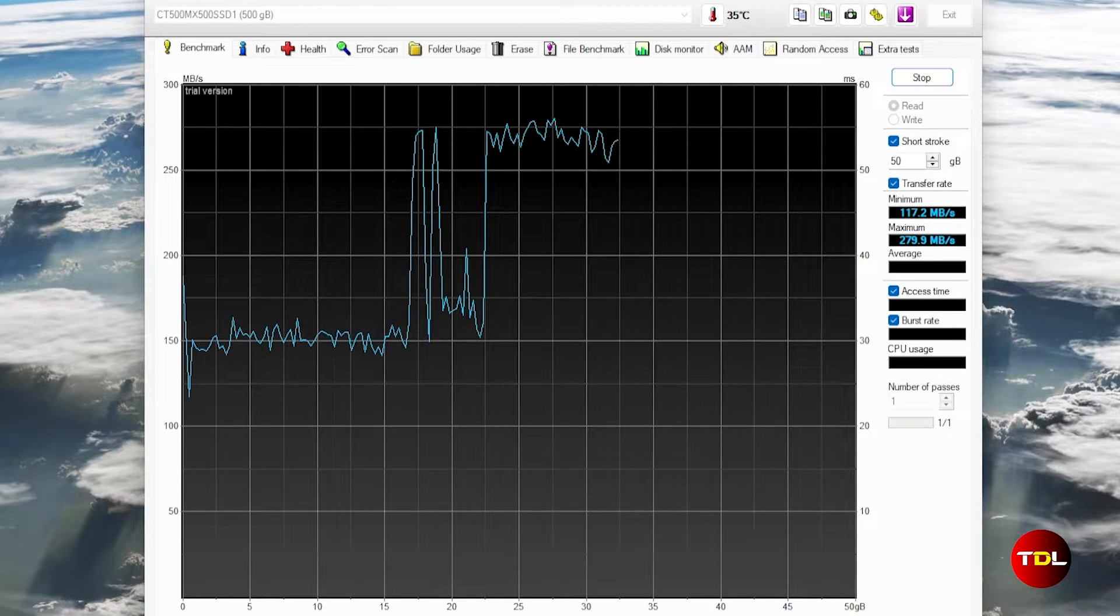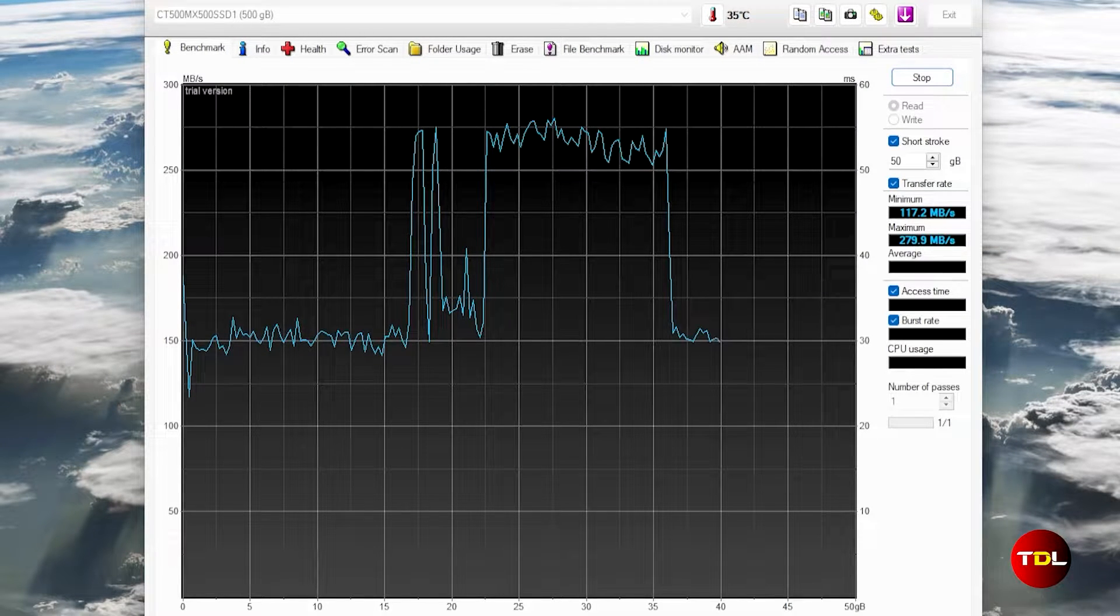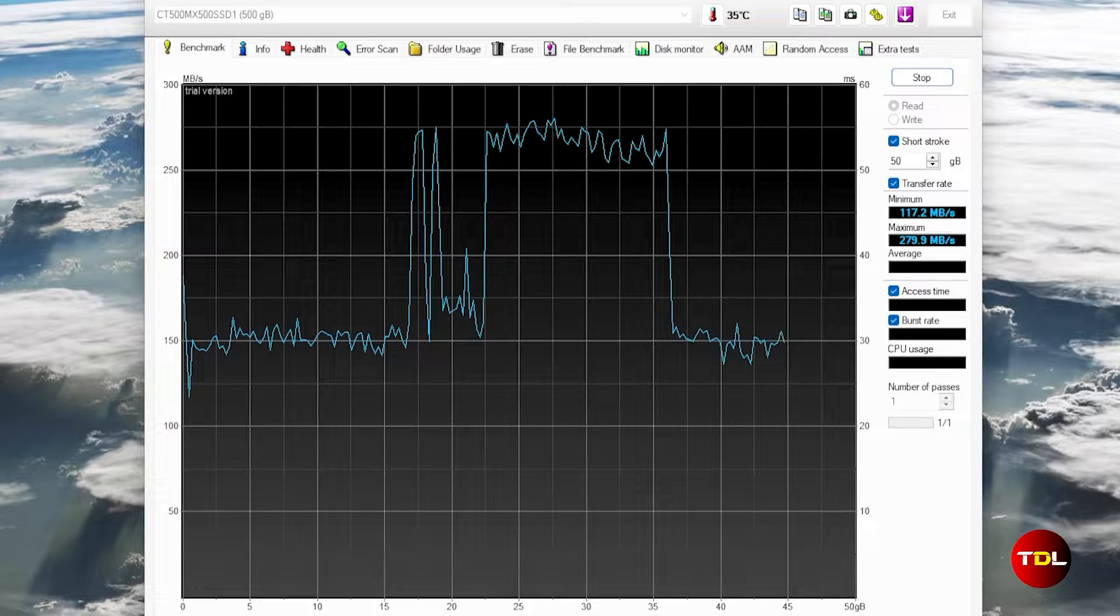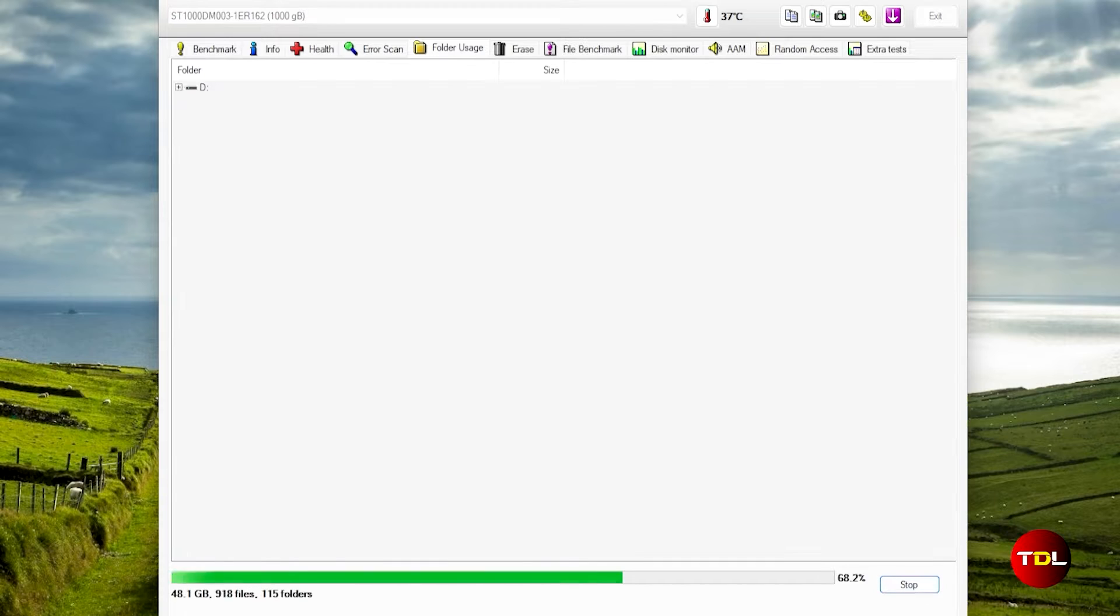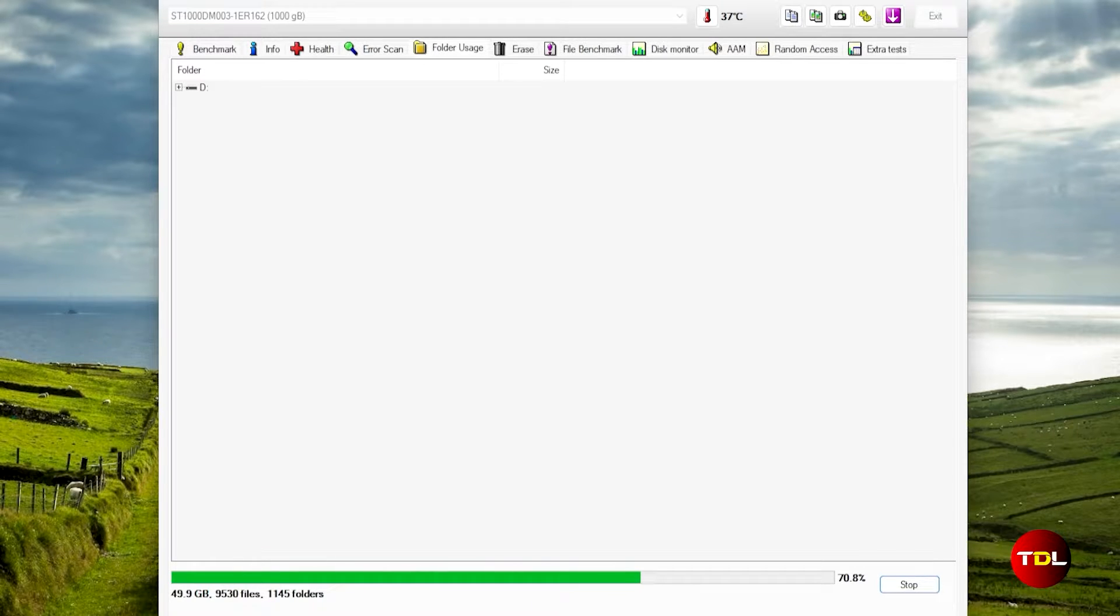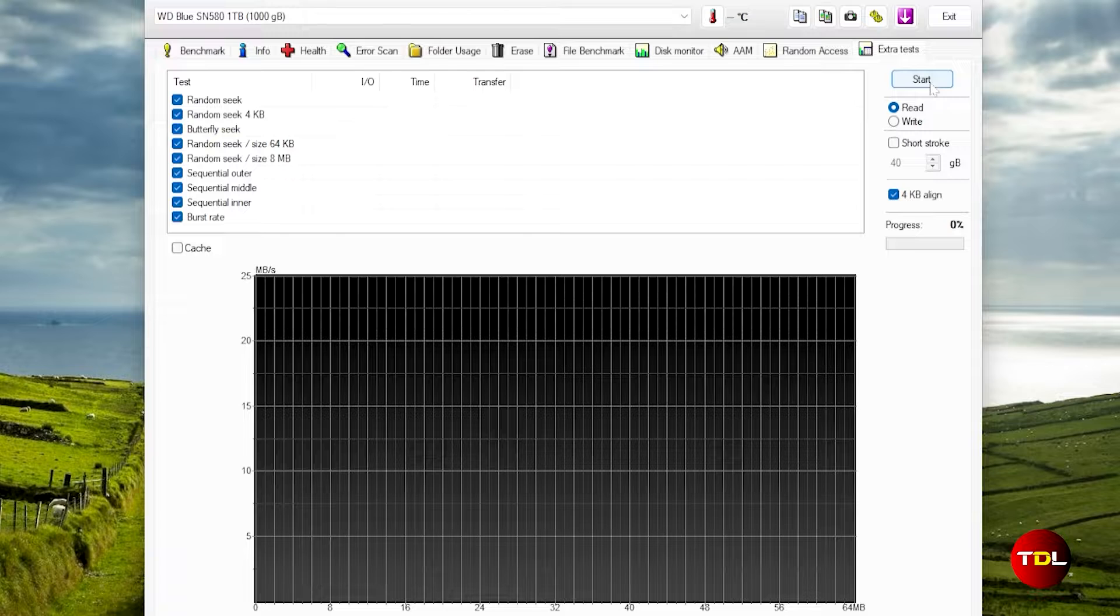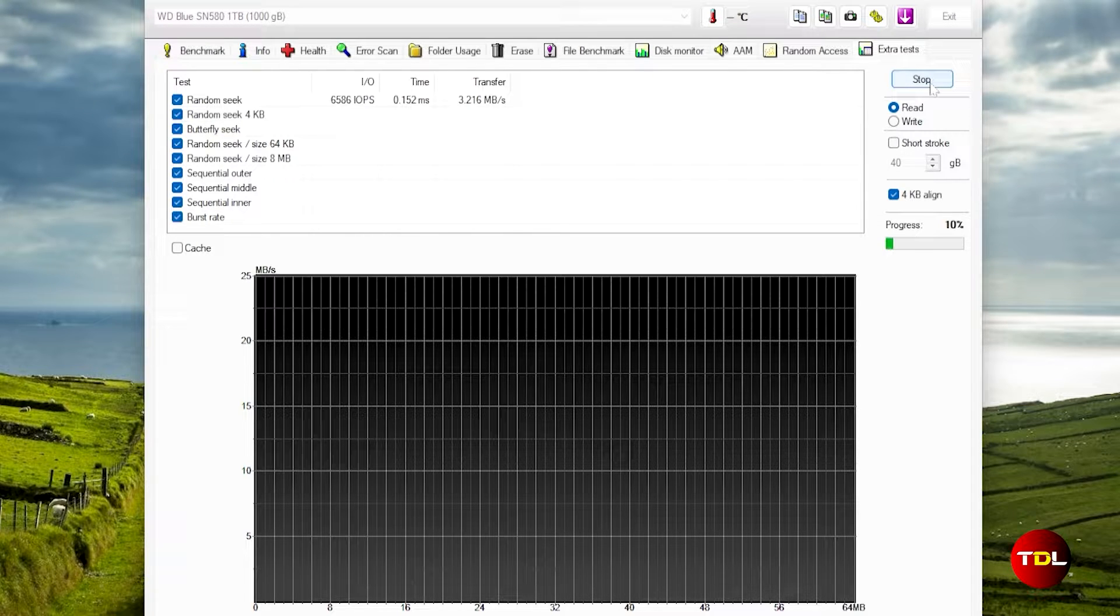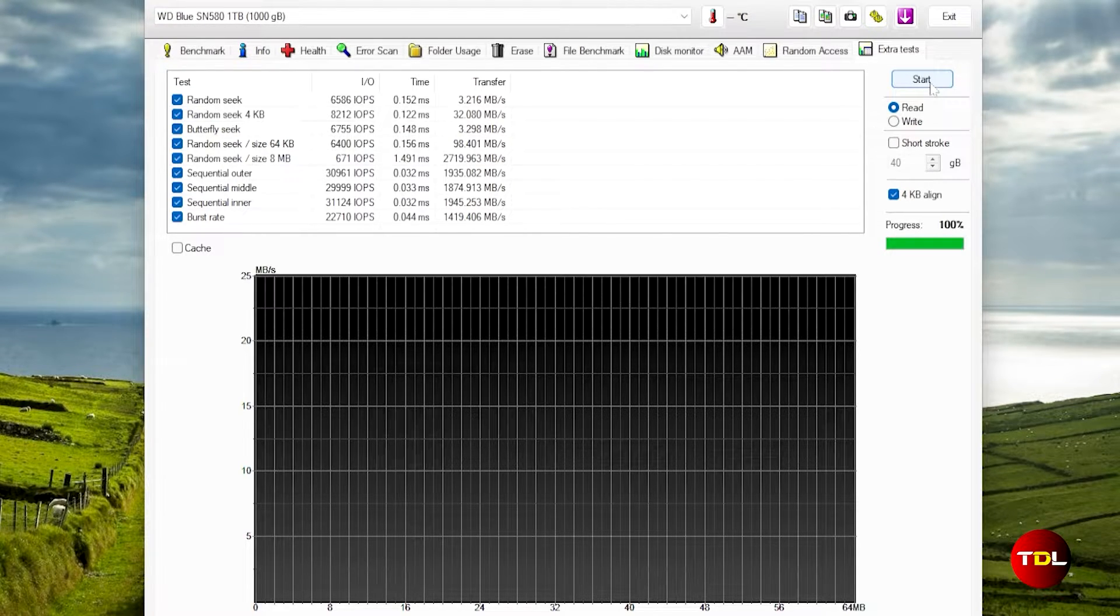Secondly, the benchmark tool, which provides detailed information about a drive's read and write speeds as well as access times. Then there is a folder usage scanner, which reveals the data allocation across folders in a drive, something that is not found often, and many other tests that can be used to determine the condition of other attributes.